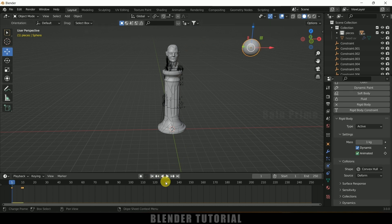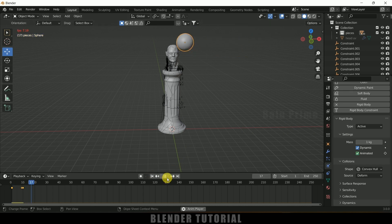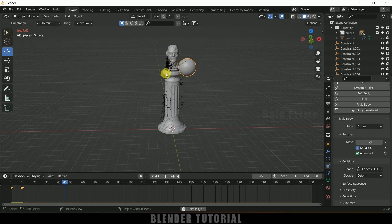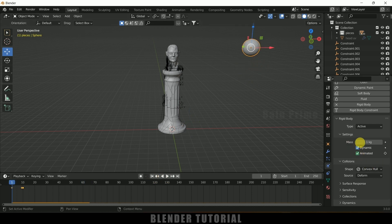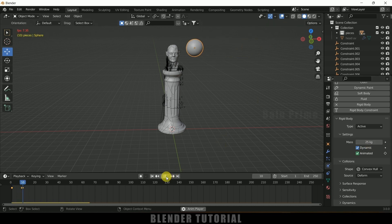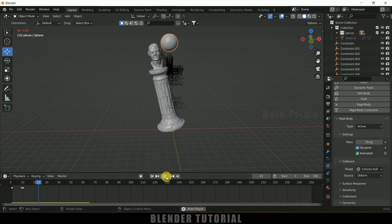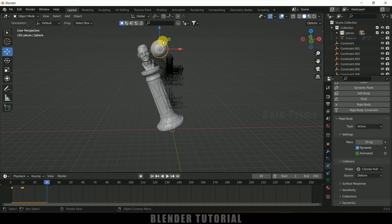Now if I play this, we can see the UV sphere is hitting the statue but it is not creating much impact. Let's increase the mass of the sphere. Select the sphere and in Mass, increase it to 25. Now if I play this, the sphere is making the statue fall down.